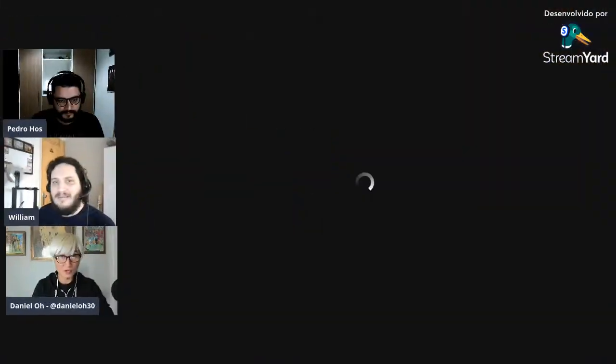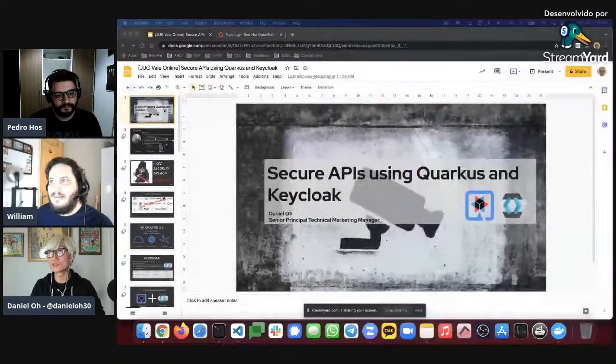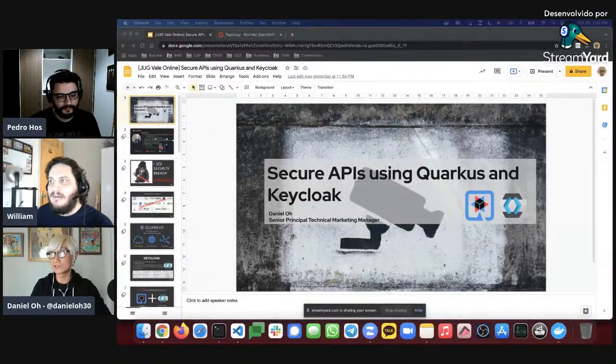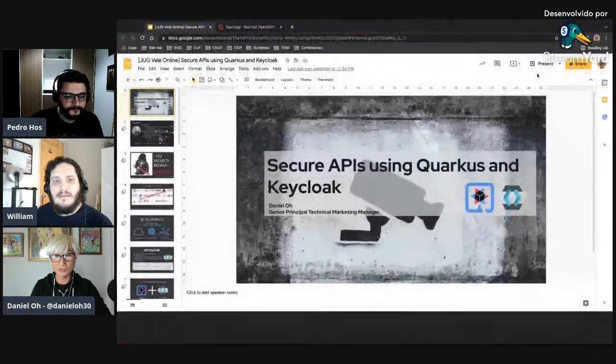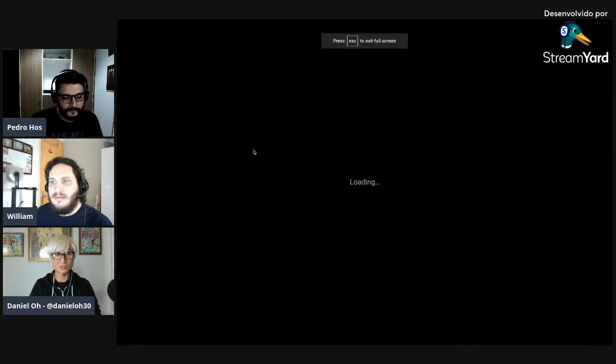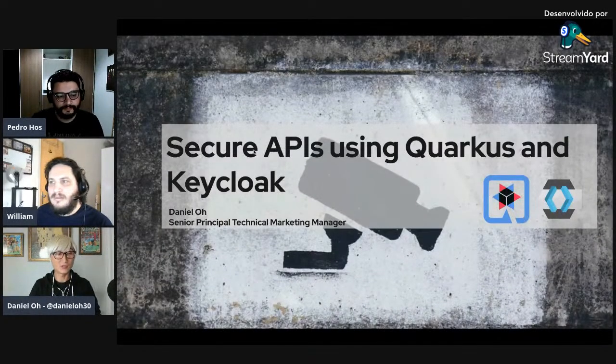Let me share my screen. This is my first time using this platform — sharing the screen is probably the hardest part of doing the session. Can you see my screen? Yes. Hopefully you guys can see my screen now.